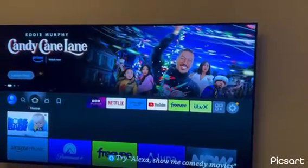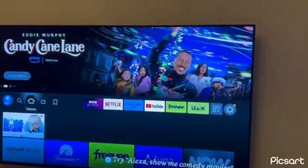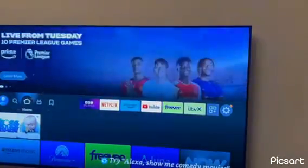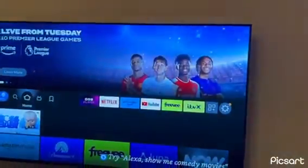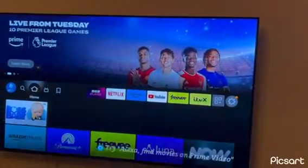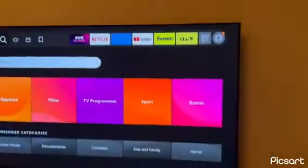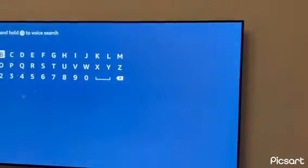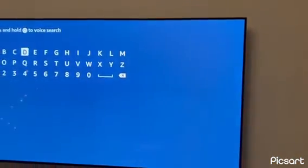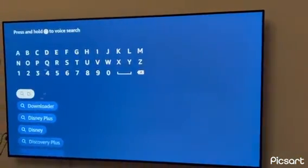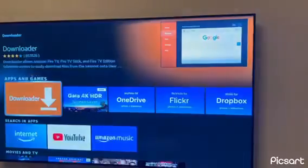Hi, I'm going to be showing you how to download Smart IP TV on Amazon Fire Stick TV. So first, you have to go here and download Downloader, and then you have to download it.